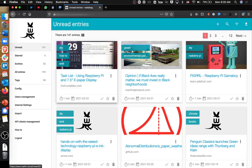Hey everybody, this is Derek, and this is a quick look at Wallabag. Wallabag is an open source tool for managing your online bookmarks, kind of in the vein of Mozilla Pocket or Nextcloud bookmarks.